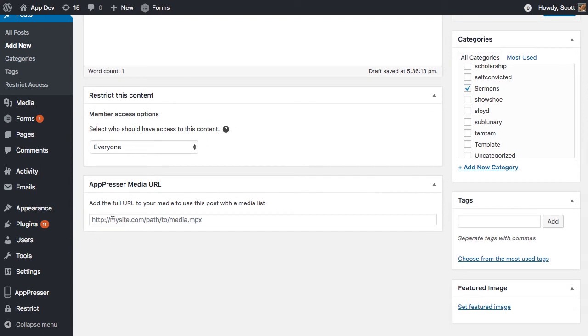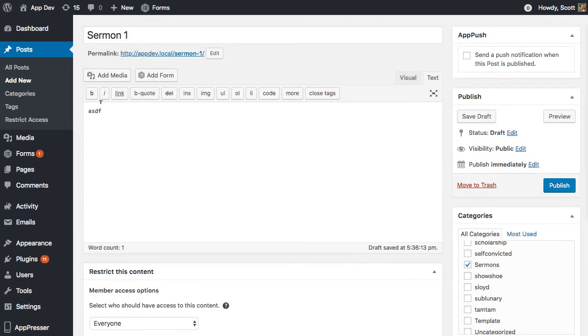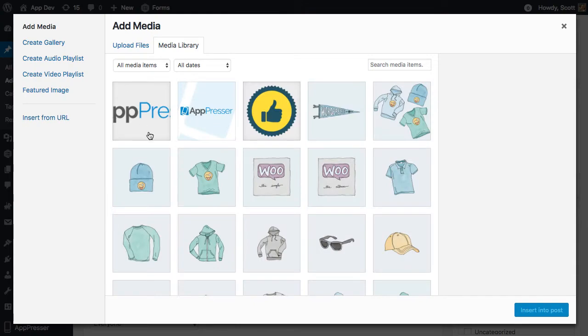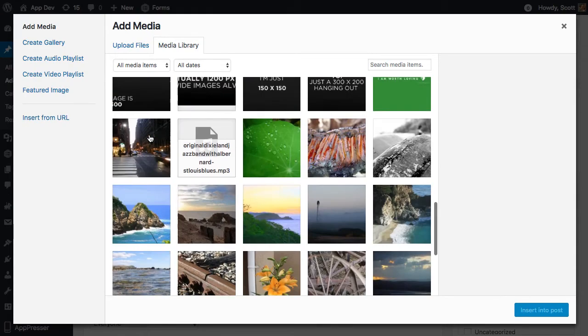And that's where you're going to put in the full URL to your media. So that could be a MP4 or an MP3 or an MOV file, whatever it is. So what I'm going to do is I would go into my media library and add that.